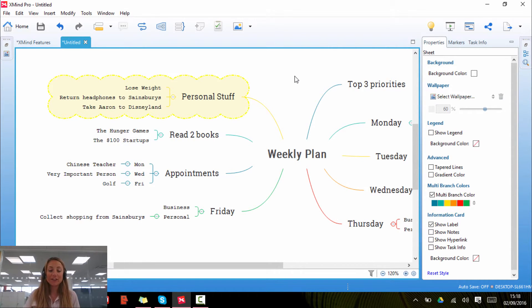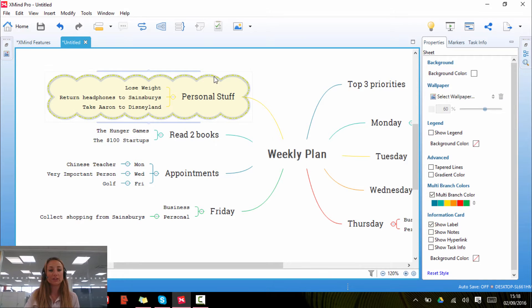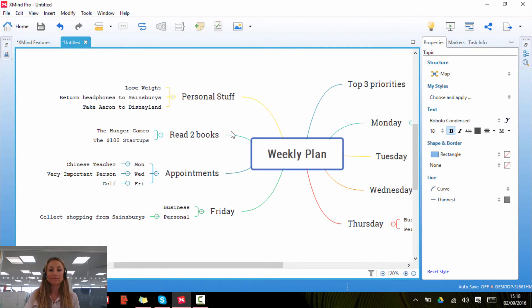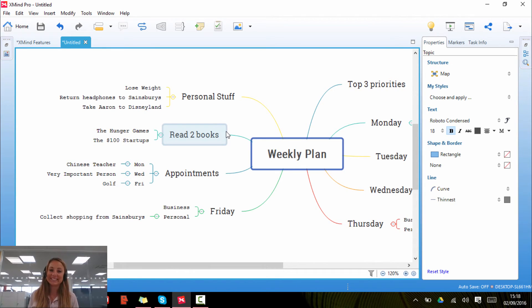To finish off, if you'd like to delete this boundary, all you have to do is right click on the boundary itself and press delete. And the boundary has been deleted.